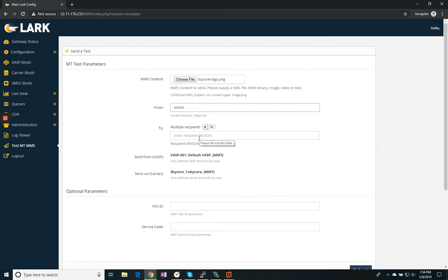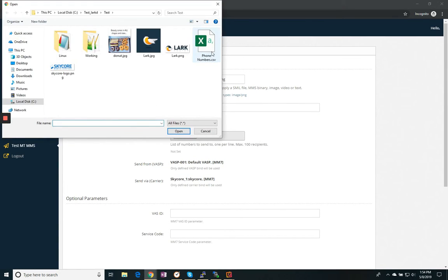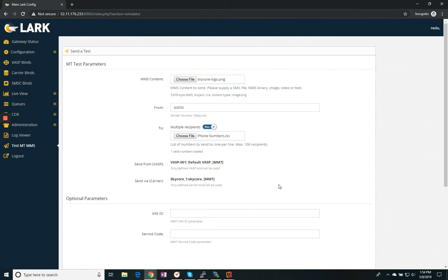We can support either a single message or I can actually pull up a CSV file with a list of phone numbers in it. And then I am ready to send it.